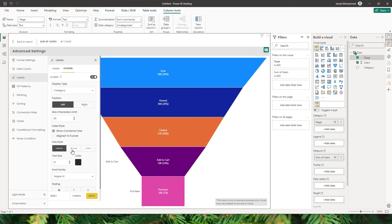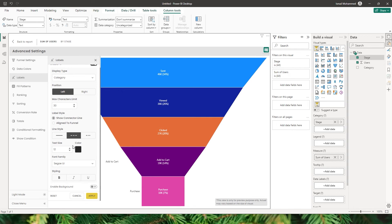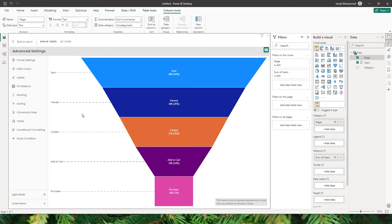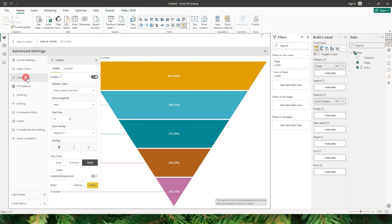Let's go back to data labels outside and choose show connector line. Under line style, you get three different options to choose from — different styles are available. You also get an option to choose the text size, color of the text, font family, and styling. When I click Apply, you can see that we've now changed the line style to dashed.